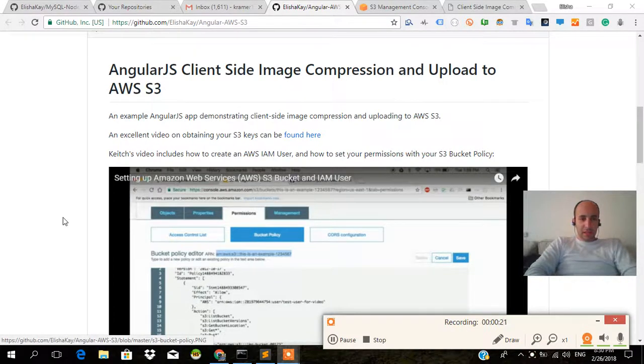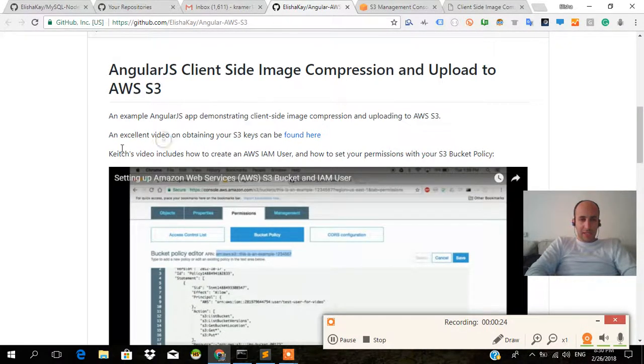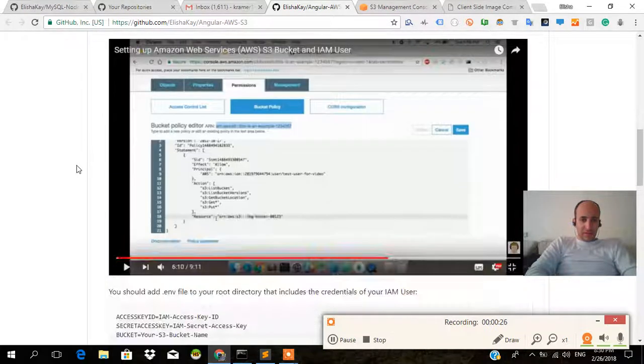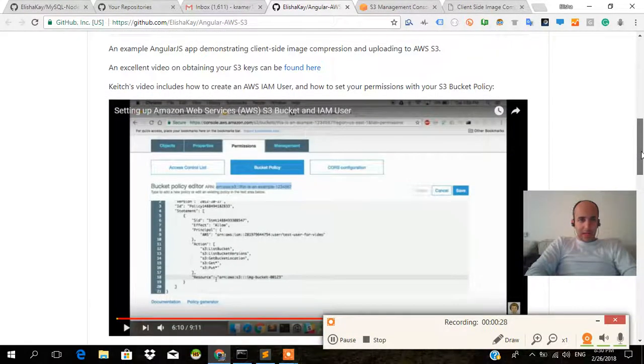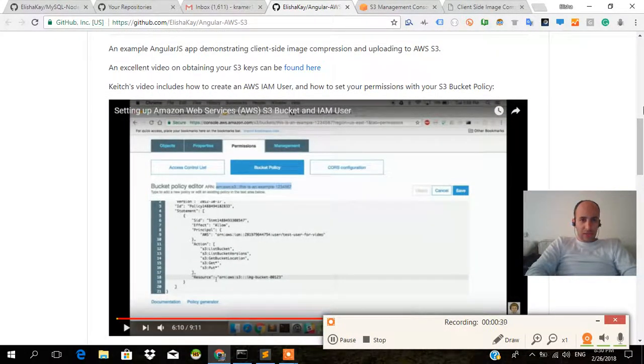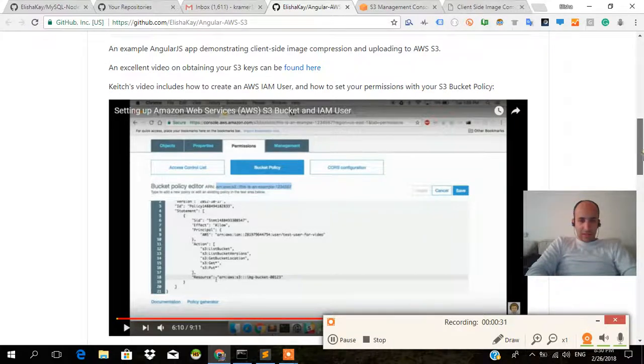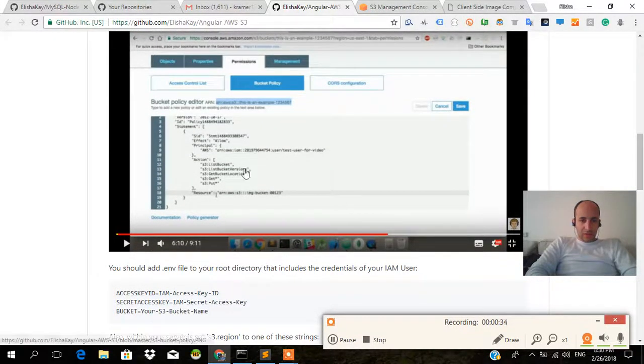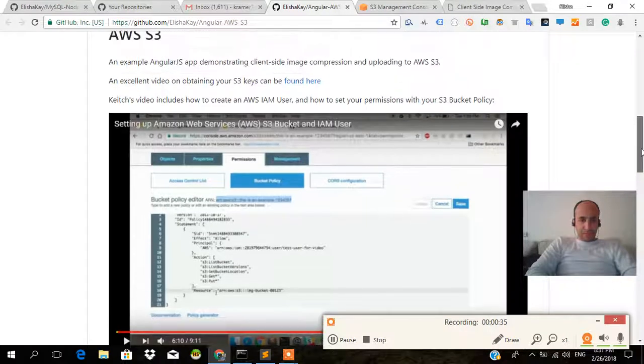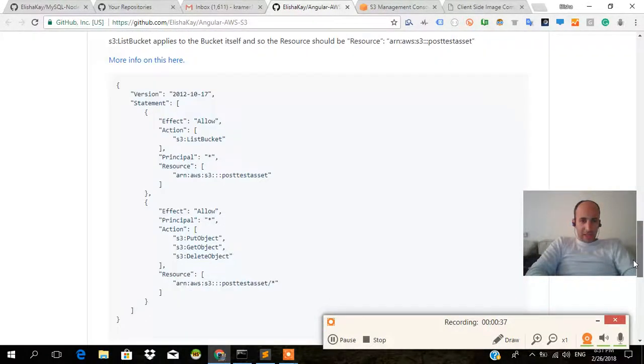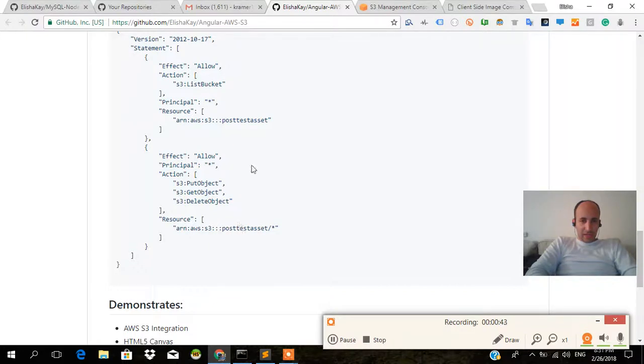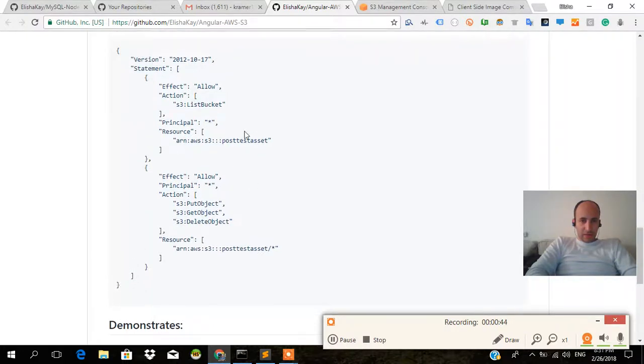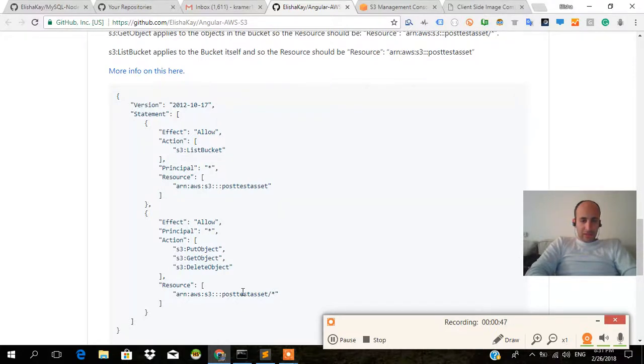It actually gives you the full tutorial on obtaining your S3 keys. That's a YouTube video I found by this guy, I think his name is Keith. He's awesome, and this is how you build your file. I actually put down everything here, the principal, you have the post S3 asset, this is going to be the name of your bucket and so on.